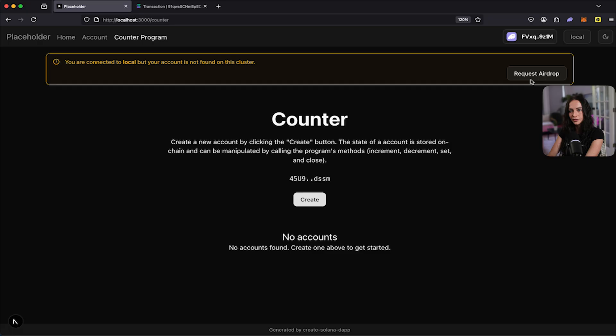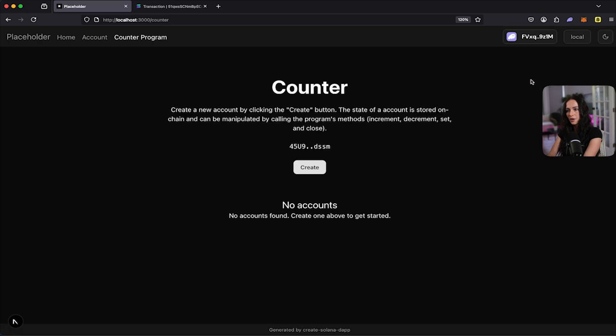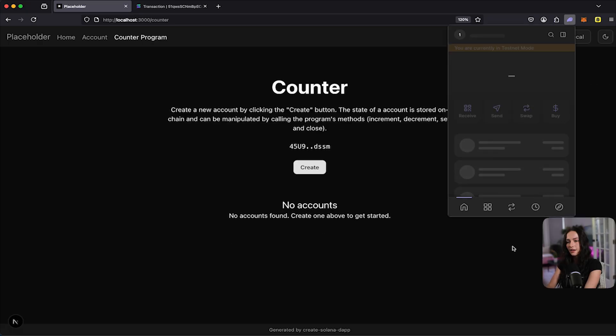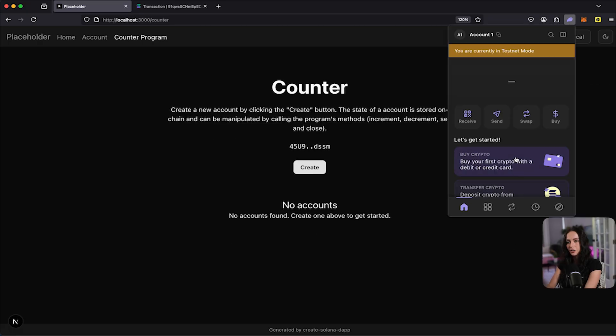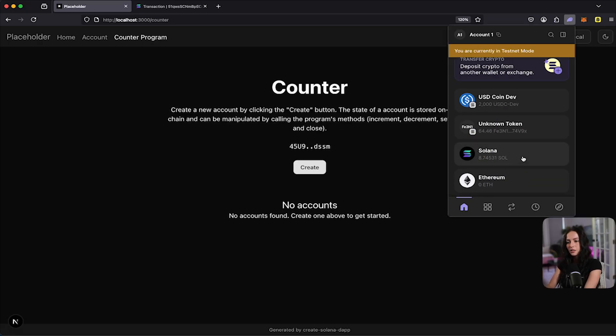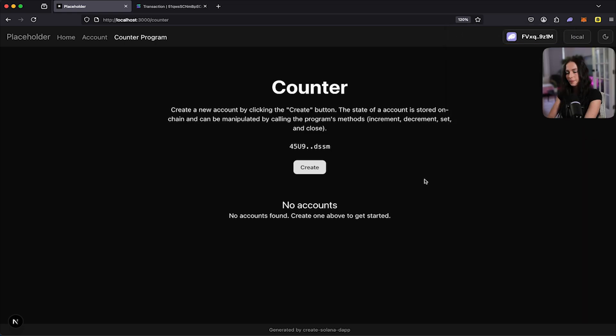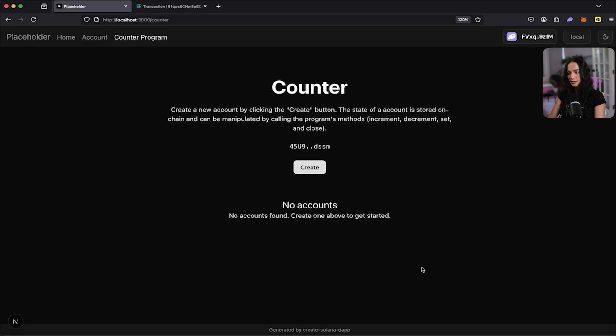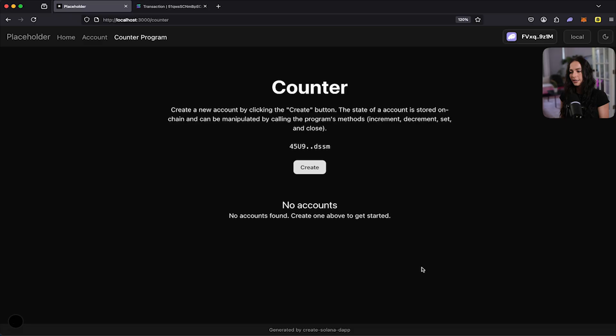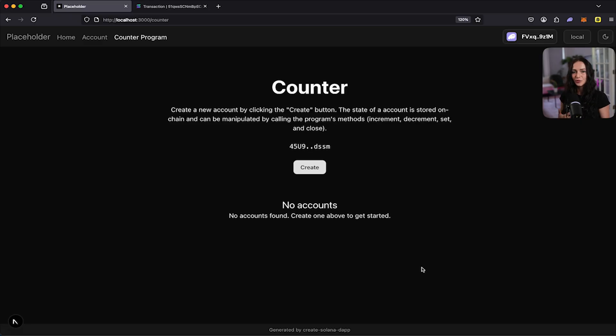So it's already prompting you to request an airdrop. I'm just going to click on that. And then now I'll have some airdrop soul sent to my wallet. Okay. And now you can see this counter has been created. So there are currently no accounts. And that's because this is a brand new environment on your local host. Here you can see there are no accounts found. And that's because this is a brand new program on your local environment. It's not like the devnet where multiple people have already interacted with the program.